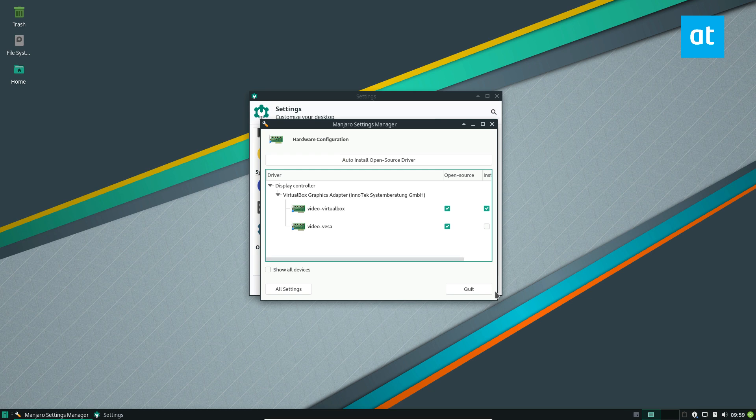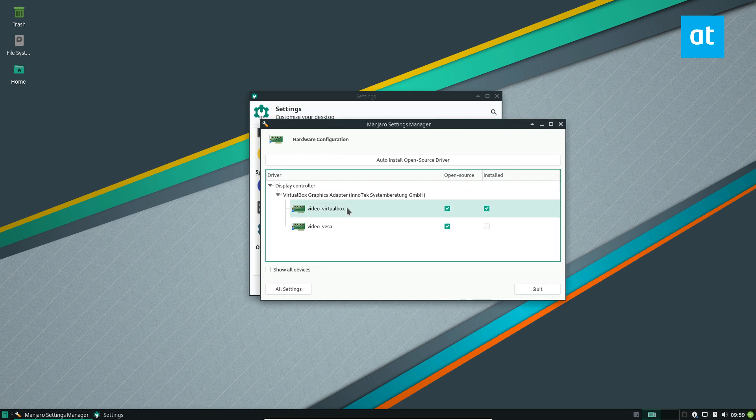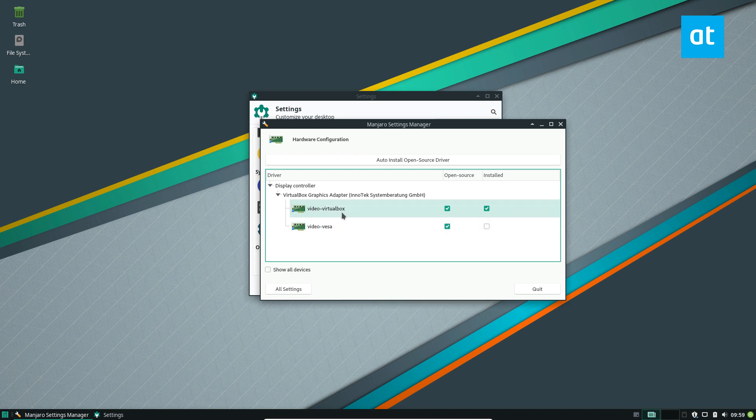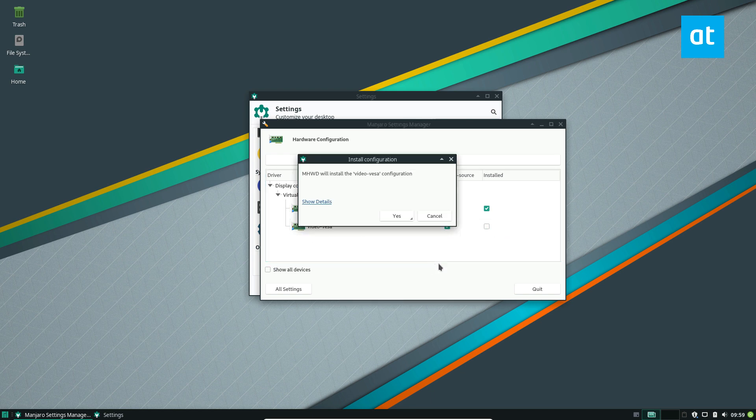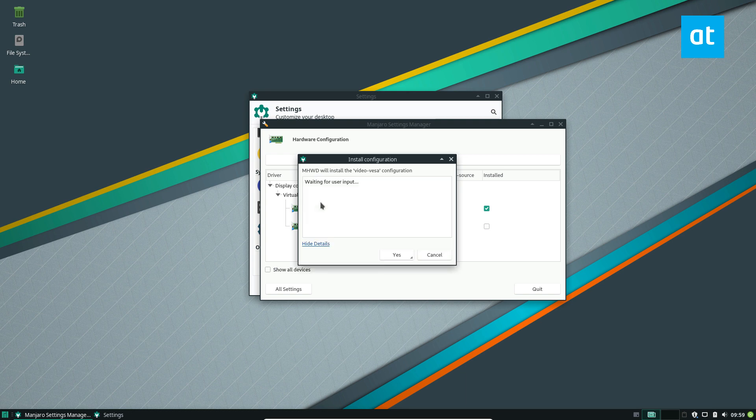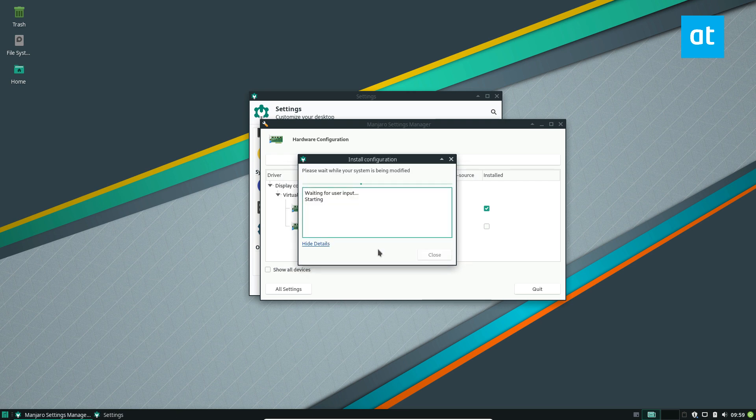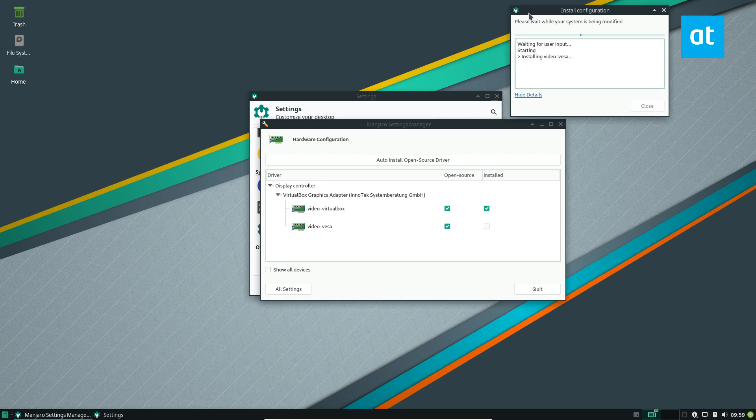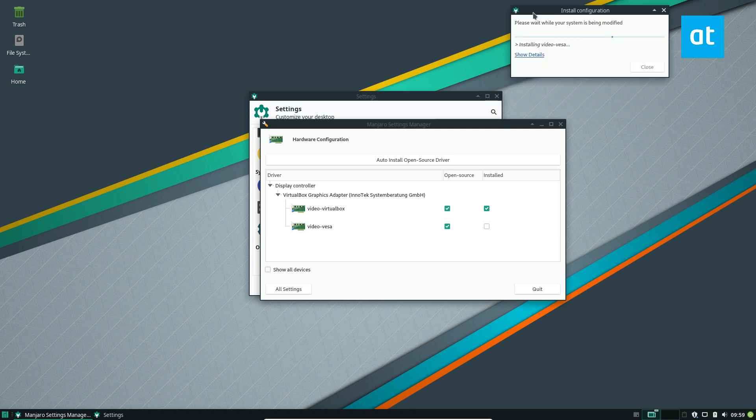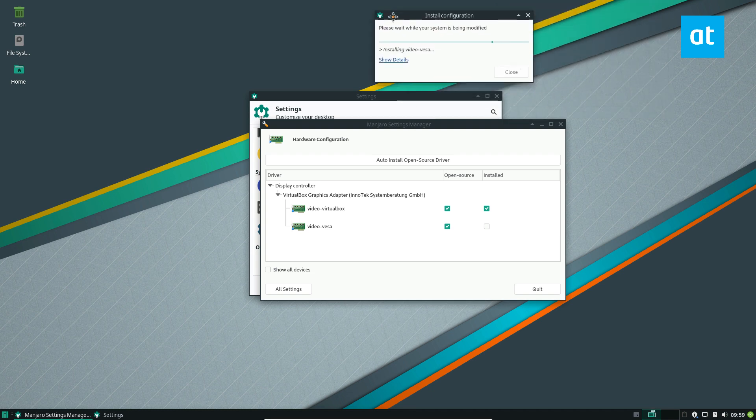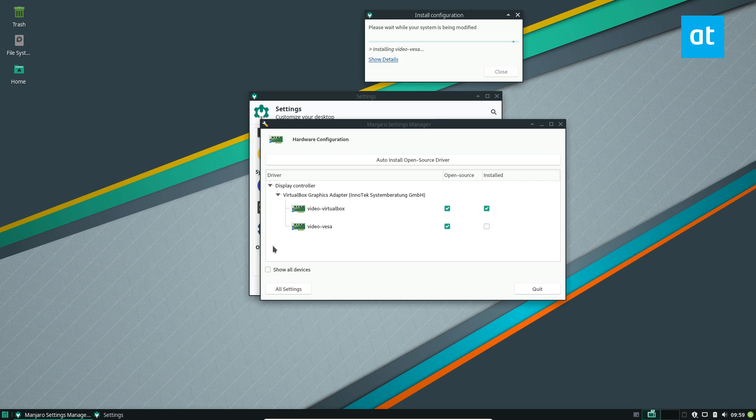Now you can install your favorite driver. So I am using video virtual box right now. If I want to install video VESA, I can right click on it and click install. It's going to do a bunch of stuff and I click yes, enter my password. I will authenticate and it will grab the packages and do everything. It does everything in the backend through Pac-Man and their MWHD tool, but it's all done in this nice UI. It's pretty fast because Manjaro is fast.